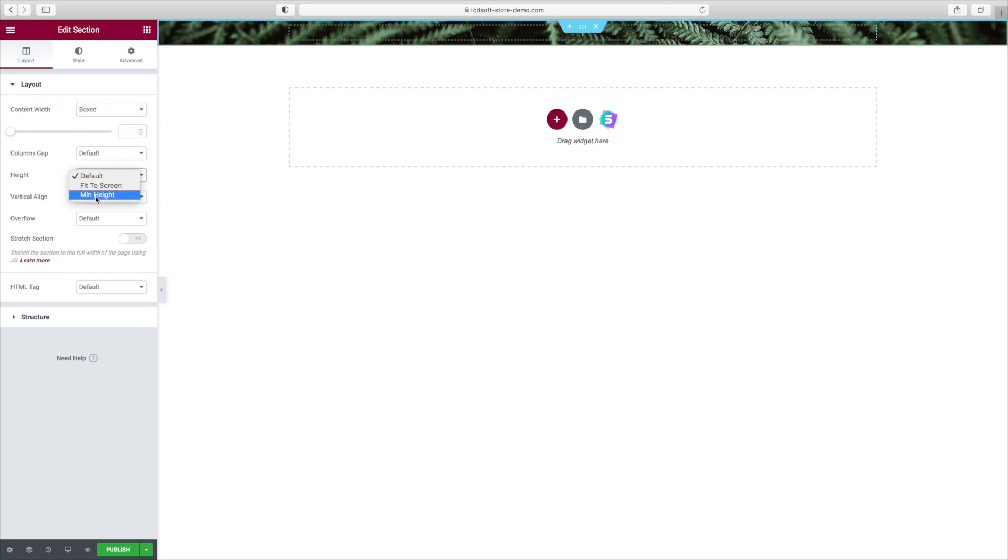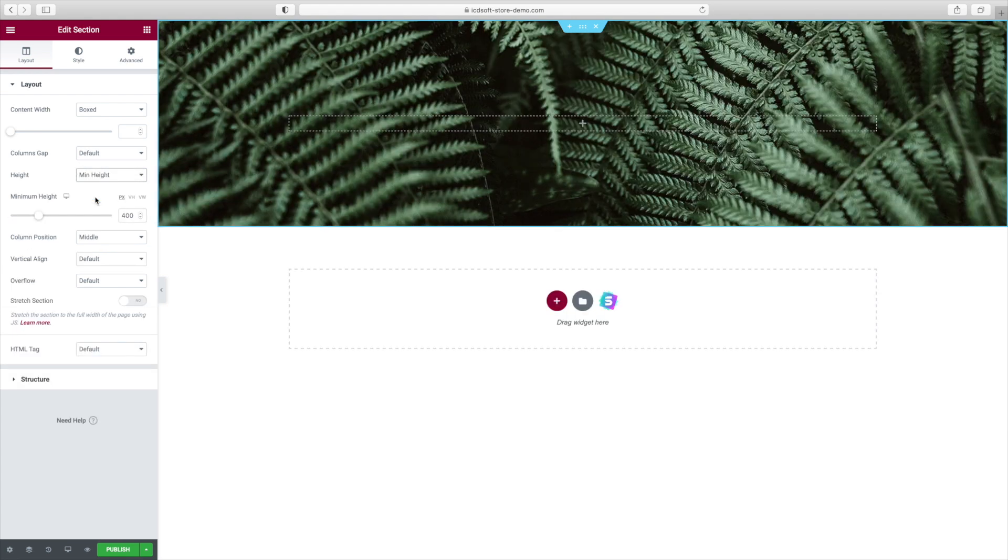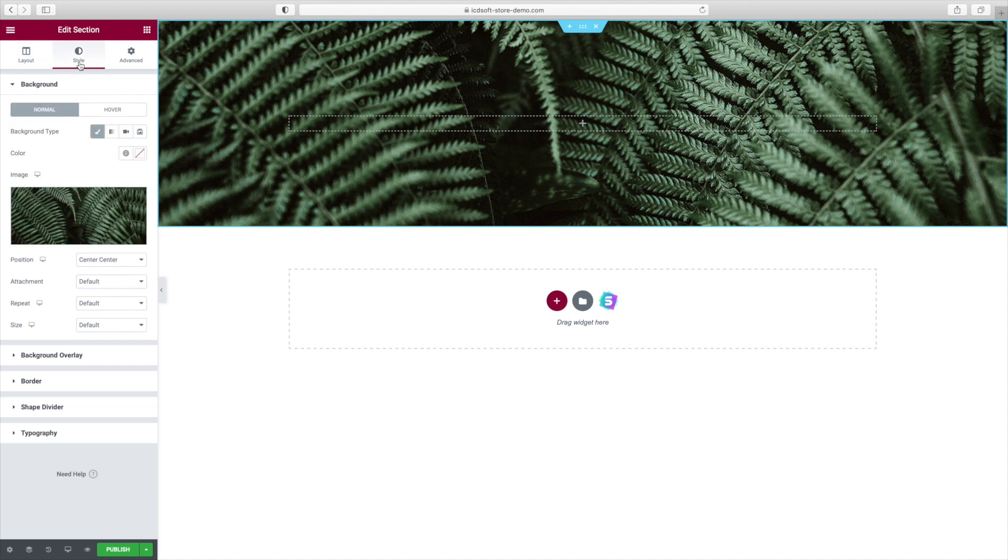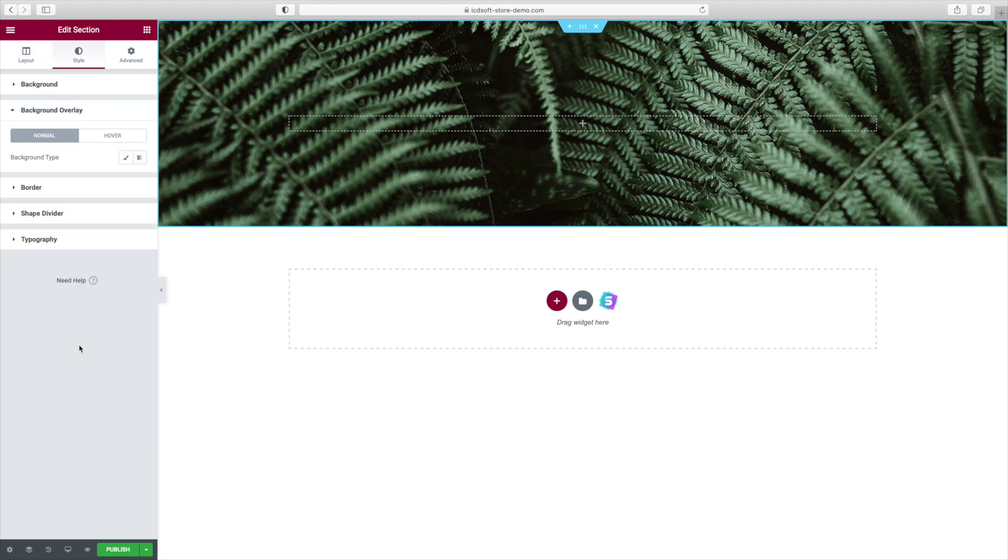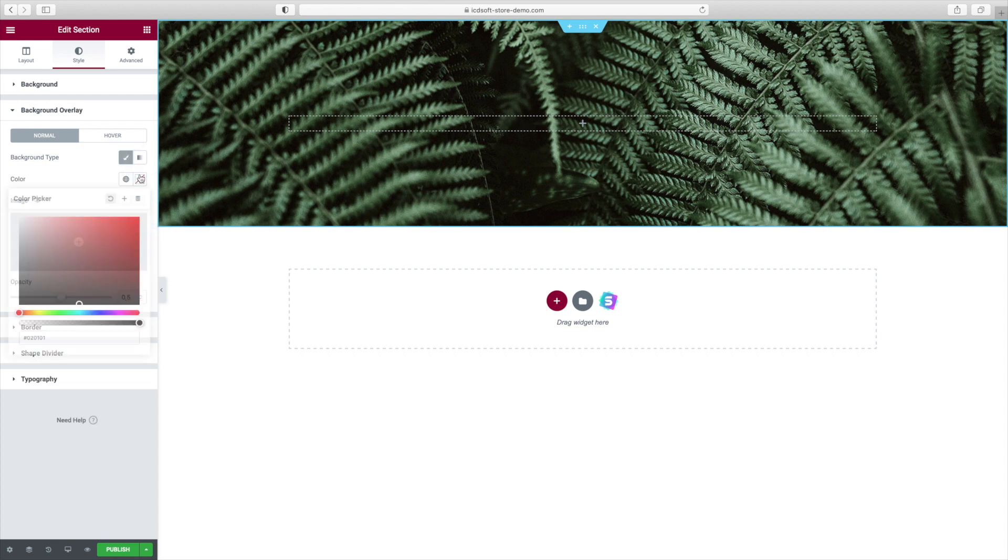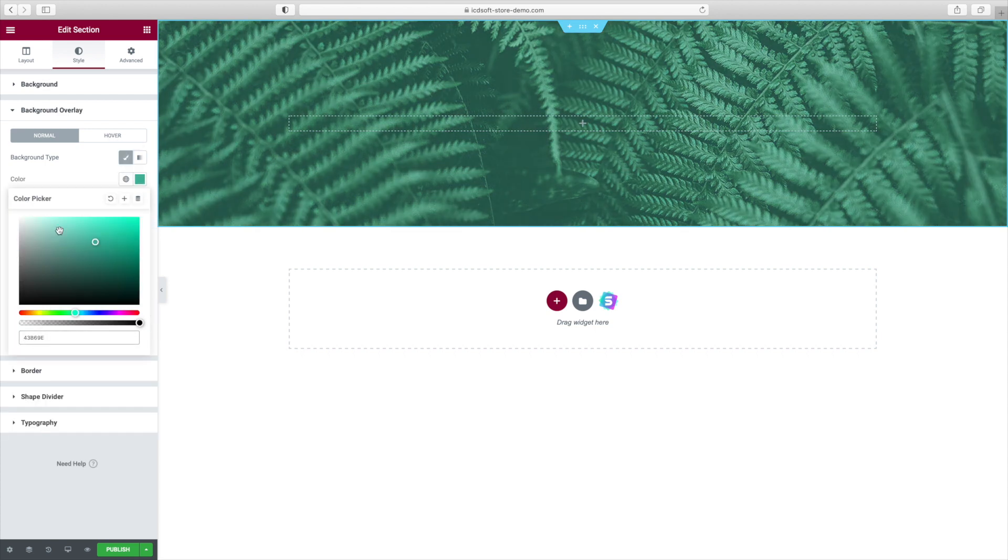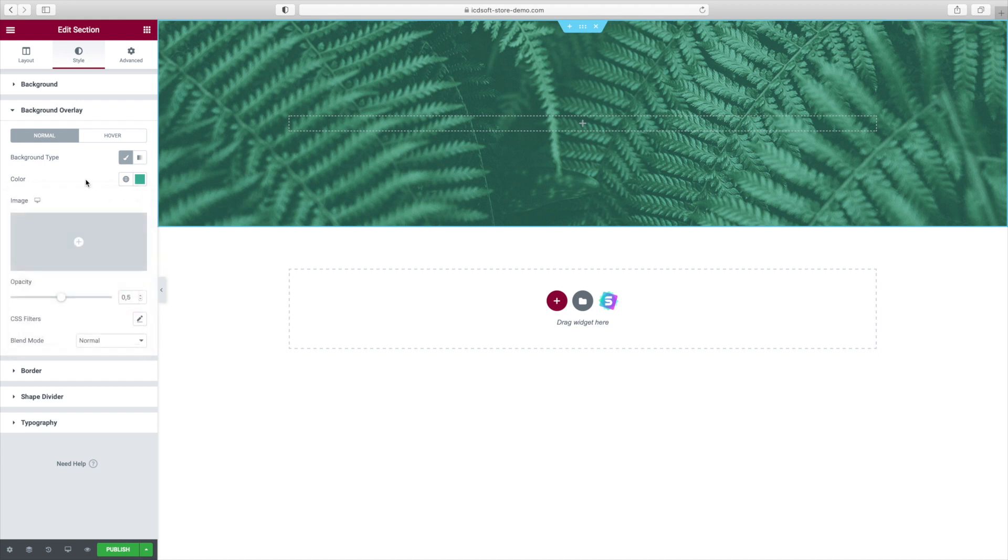We'll play around with the Overlay effect to make it pop a little bit more, so go back to the Style tab, Background Overlay, set the Type to Classic, and we'll use that particular greenish color. We'll set the Opacity to 0.24.